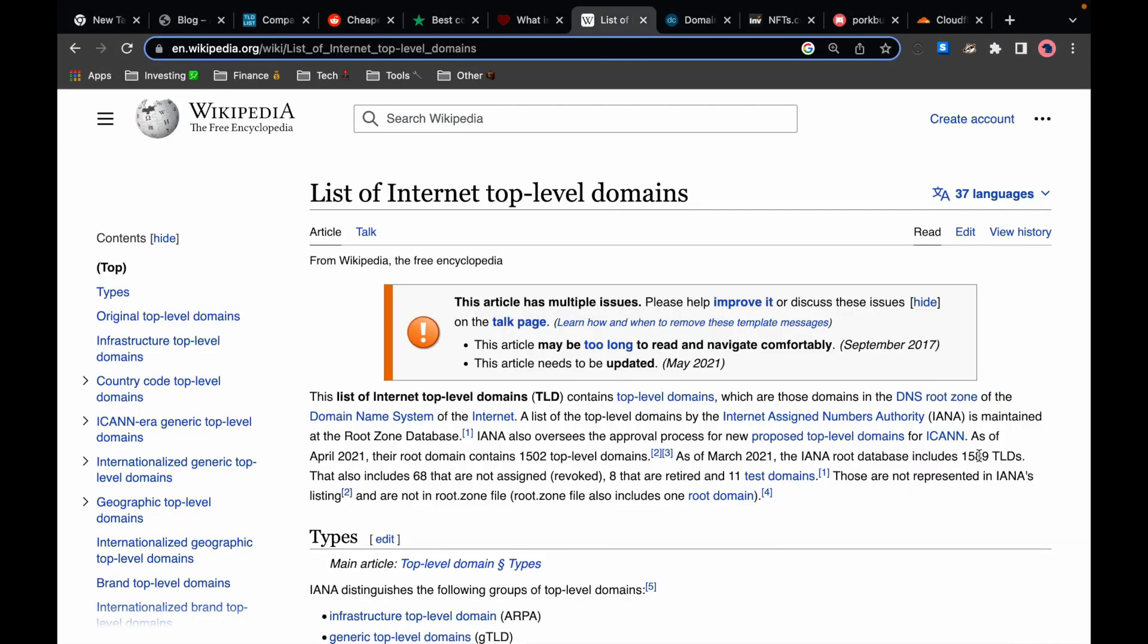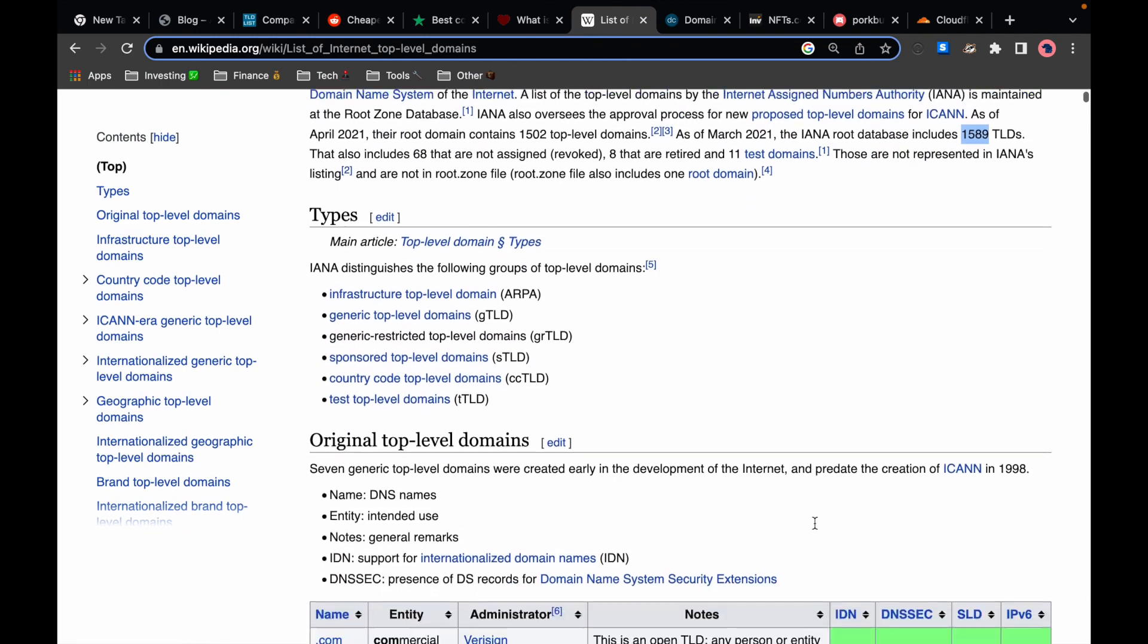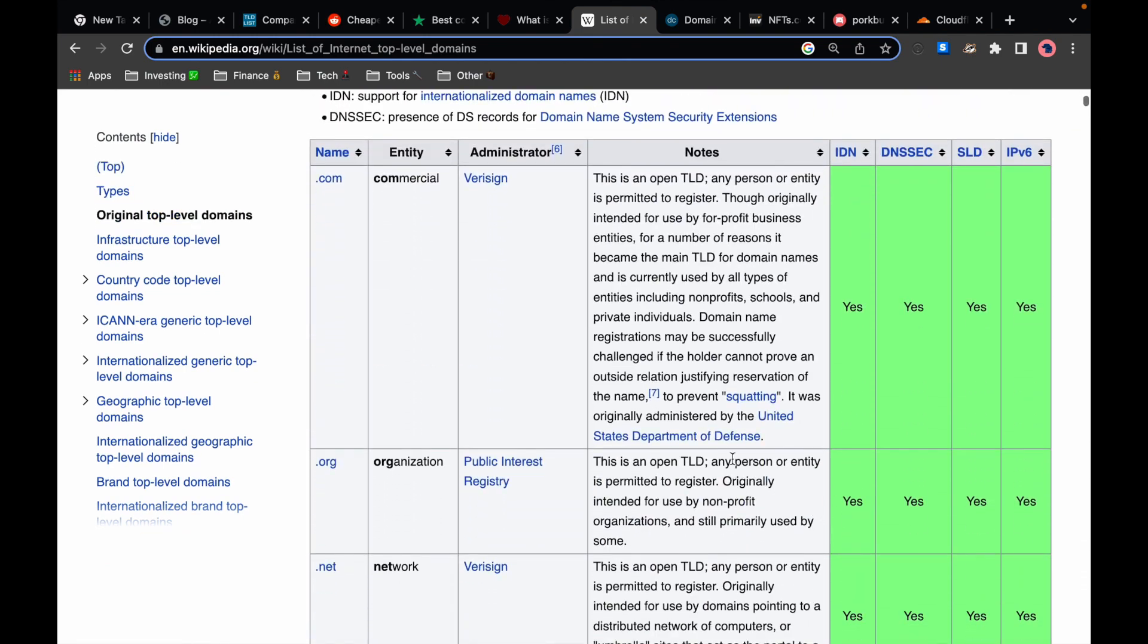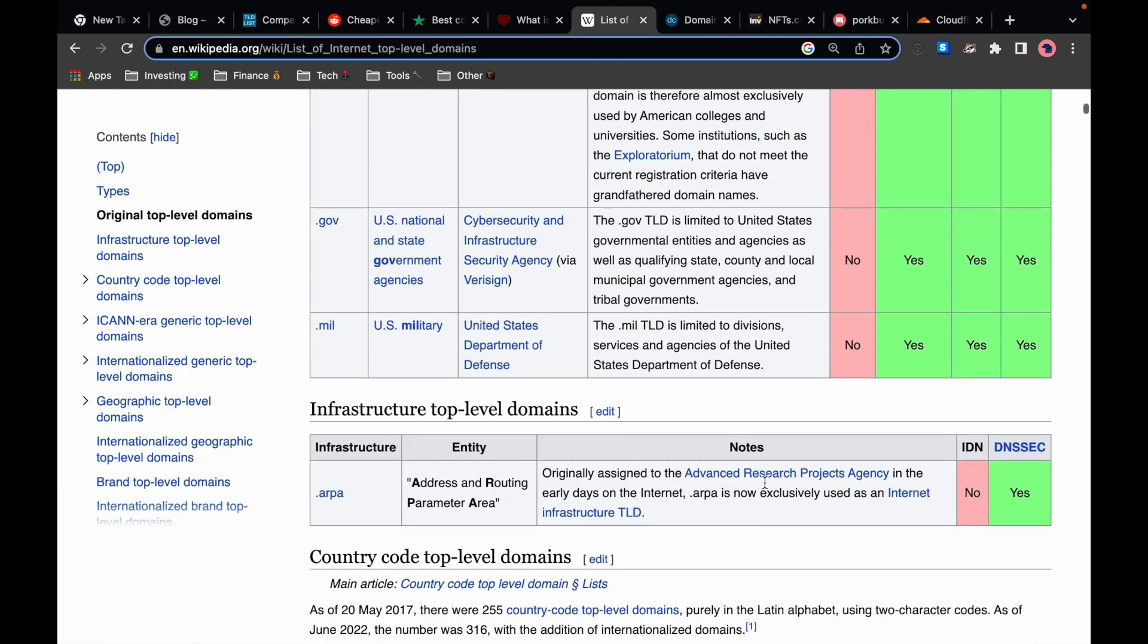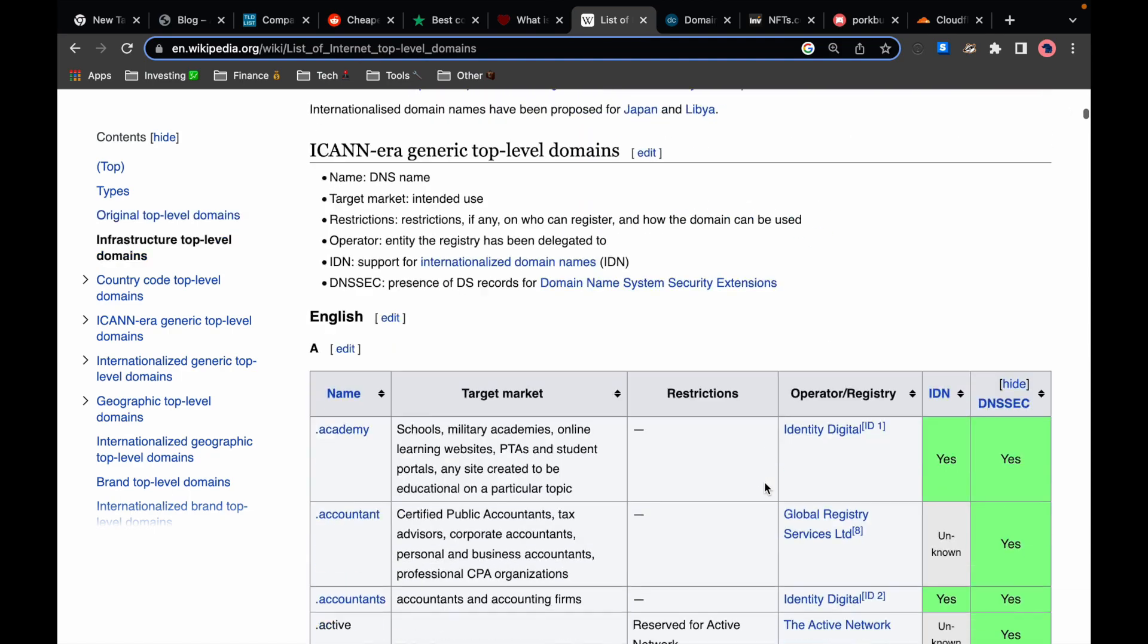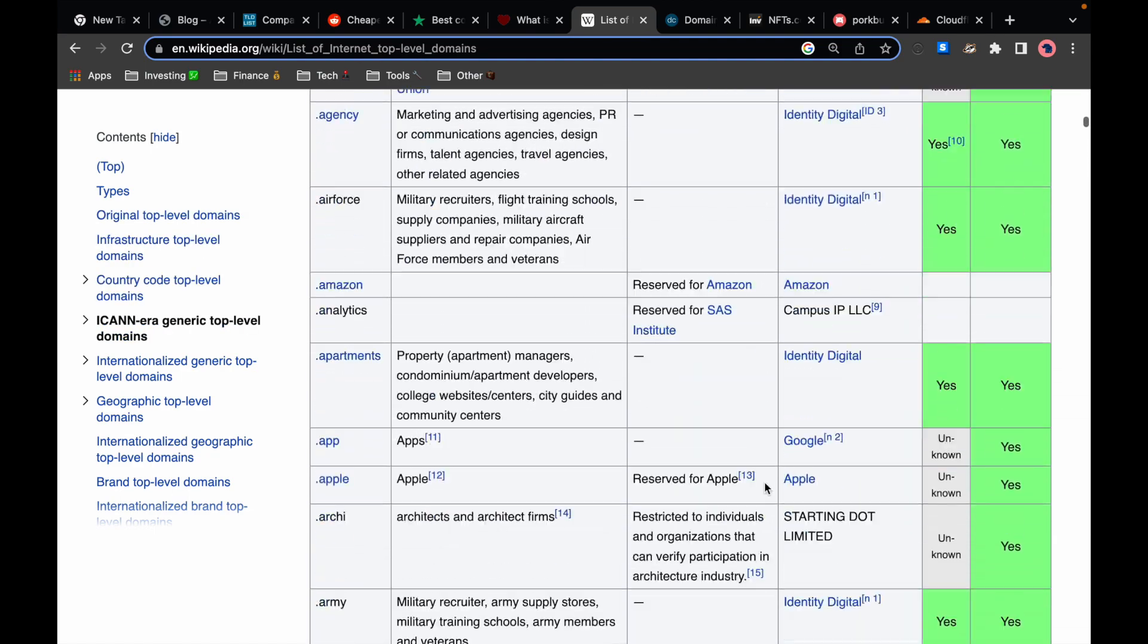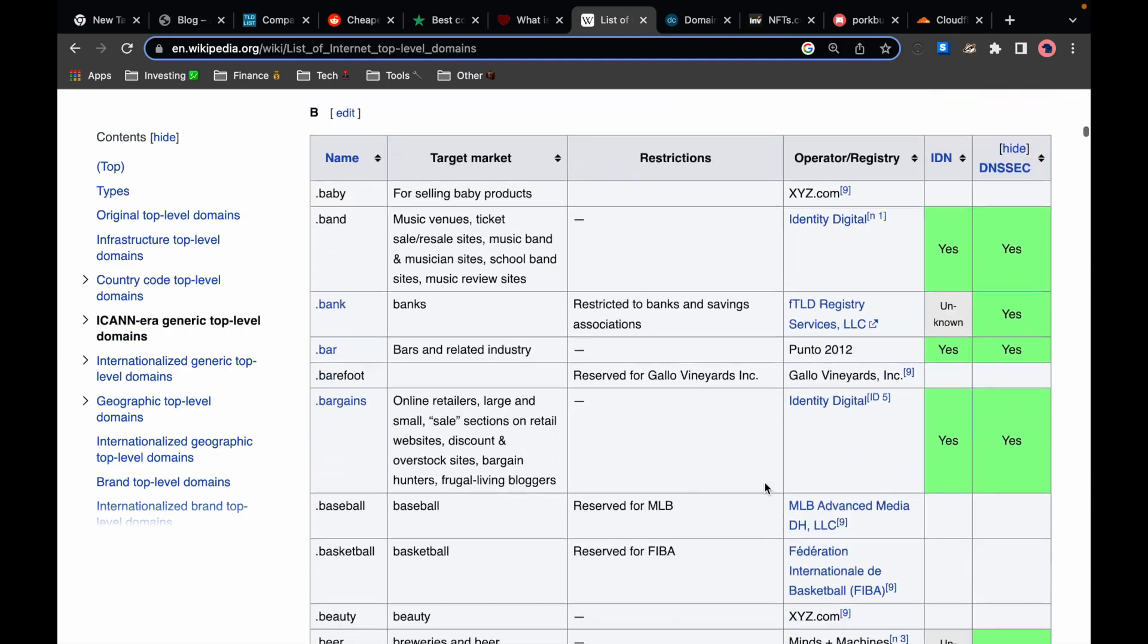Fun fact, there are around 1600 different TLDs and new ones are being added quite often. Although .com is the most popular there are many others like .business or .trade or even .pizza which might be worth considering when you're purchasing a domain.